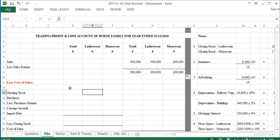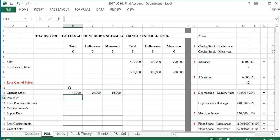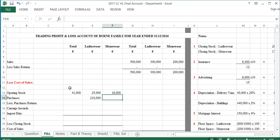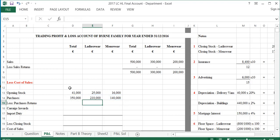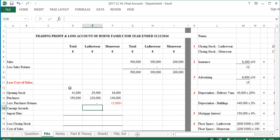Less cost of sales: opening stock of ladies' wear from the trial balance is $25,000, and men's wear is $16,000, giving total opening stock of $41,000. Purchases of ladies' wear are $210,000 and men's wear $140,000, giving total purchases of $350,000. There are no purchase returns for ladies' wear; men's wear returns out are $3,000, reducing purchases. Carriage inwards for ladies' wear is $4,000 with none for men's wear.